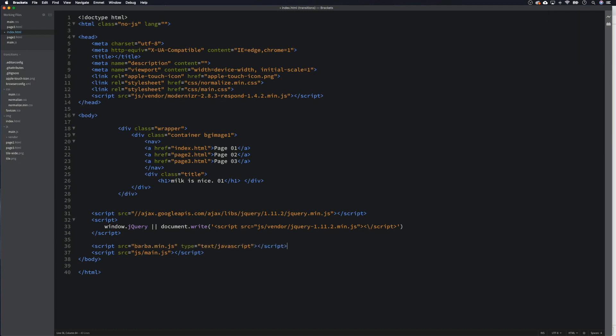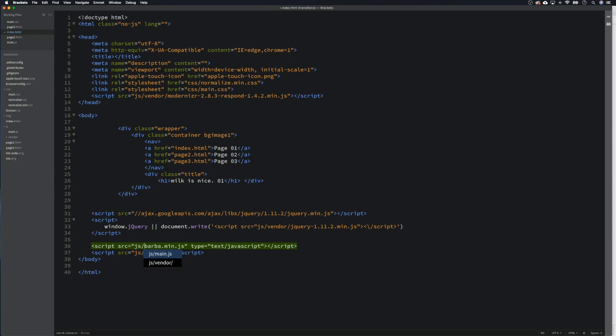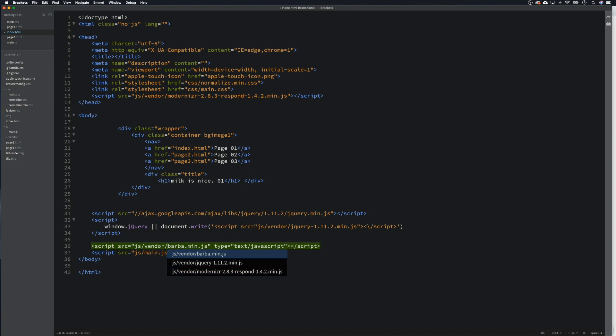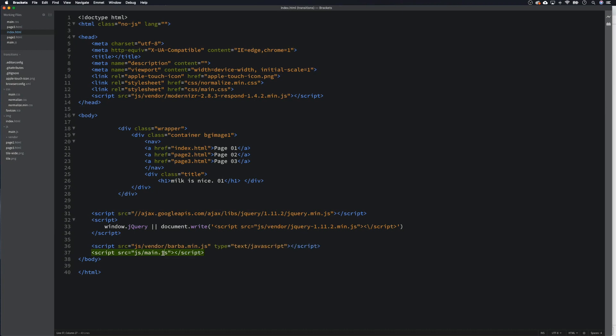Above our main.js we want to paste this, and we need to find it. So we're going to go js forward slash vendor forward slash barber.min.js. So that's in there.